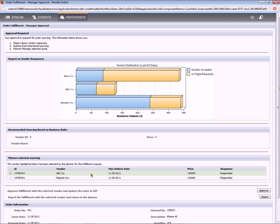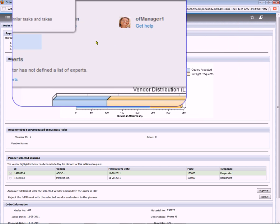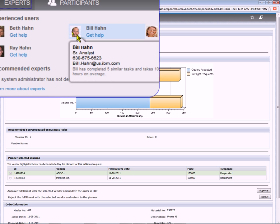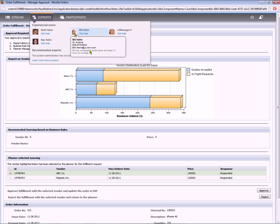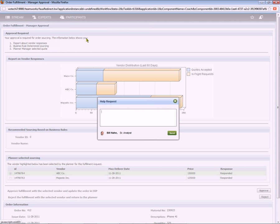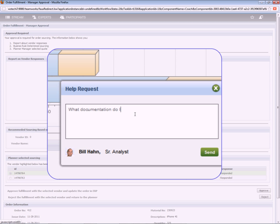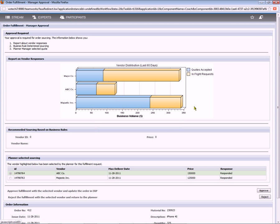Because she notices that the currently recommended bid or vendor is the high cost vendor bid. So she's going to reach out to someone on her team. She sees that Ray has worked on one other similar task. And she also sees that, for instance, Bill has worked on five approvals in the past. So perhaps Bill is a good person to turn to to ask for help. So she'll click on the request for help and send a message to Bill requesting his assistance, asking what documentation do I need to approve a high cost vendor. Now, Beth is going to click the star to follow this process instance, this order, to make it easier to follow and deal with this order in the future. And we'll see how that comes in handy in a few minutes. So now let's log in as Bill Hahn.